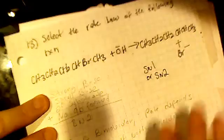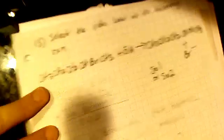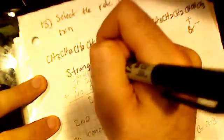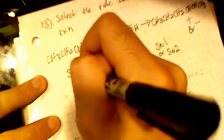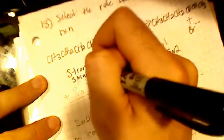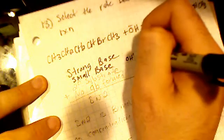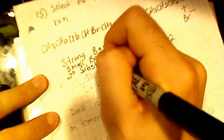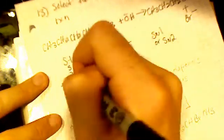So the question is, is it SN1 or SN2? So what do we have? We have a strong base. It's a small base. Right? It's small. Second-degree substrate. No double bonds formed.